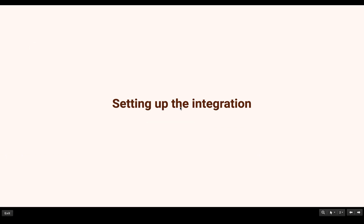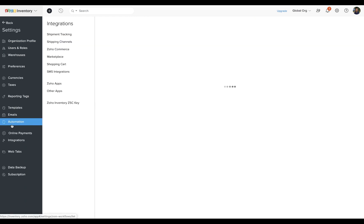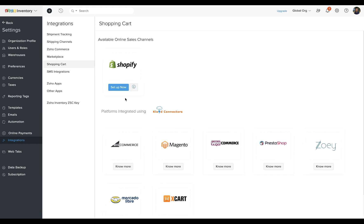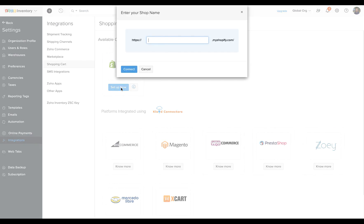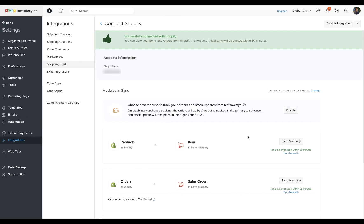Now let us see how you can integrate your Shopify store with Zoho Inventory. Login into your Zoho Inventory account and navigate to the integrations tab. From the screen that appears, click on shopping cart and click on the setup now option under Shopify. From there, enter your store name and click on connect. After a brief evaluation of your credentials, the Shopify store will be successfully connected to your Zoho Inventory organization.